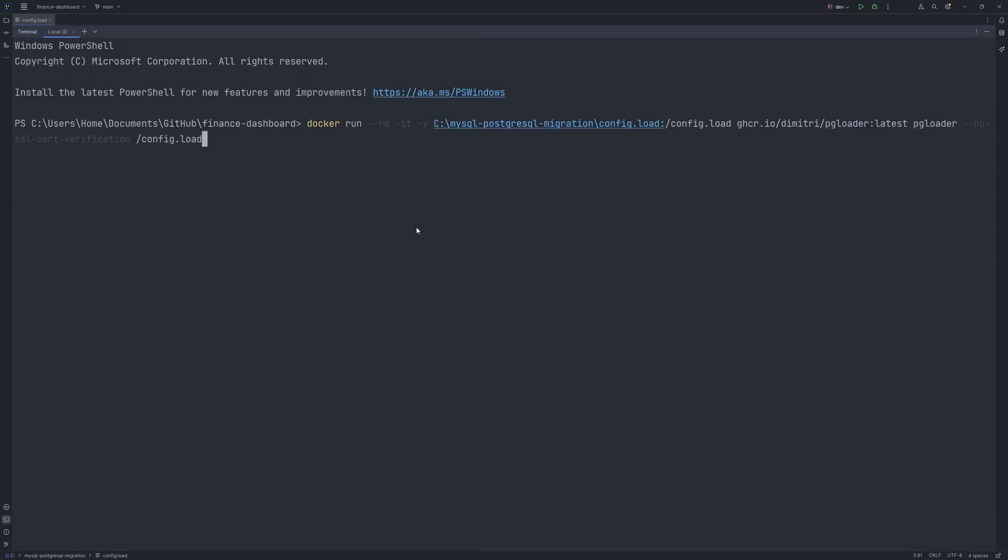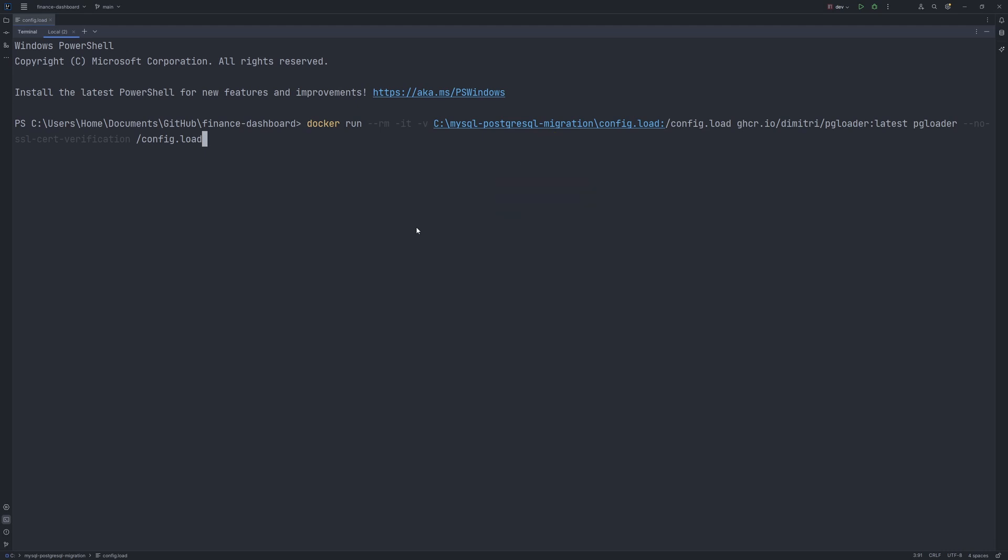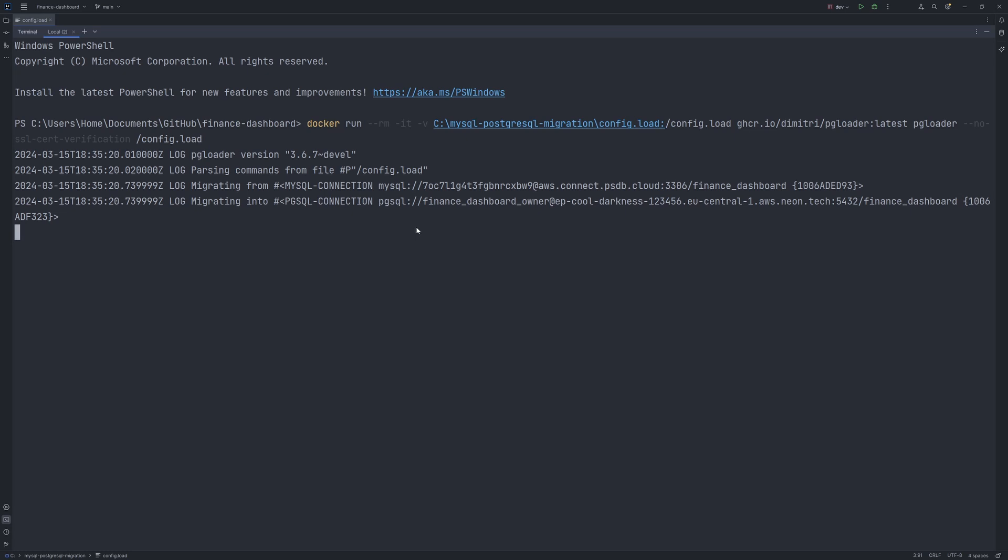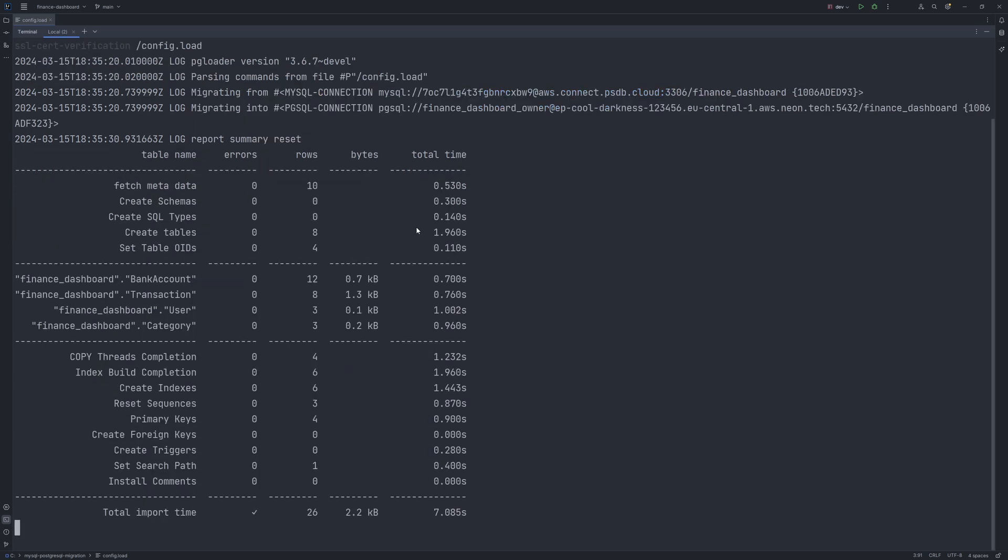Alright, it's time to migrate from PlanetScale MySQL to Neon Postgre. And we can initiate the migration by running this docker command. Make sure to provide a correct absolute path to the config.load file on your PC. Run the command and your database migration will start.